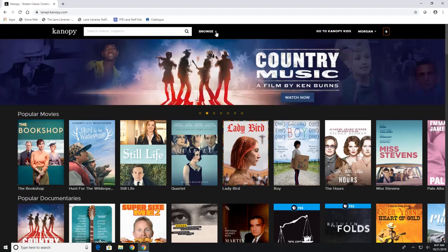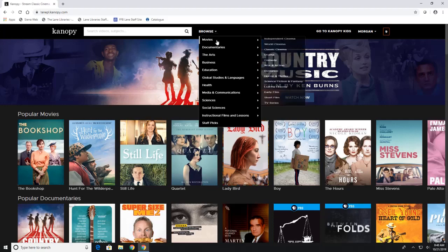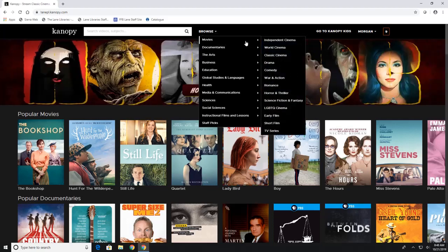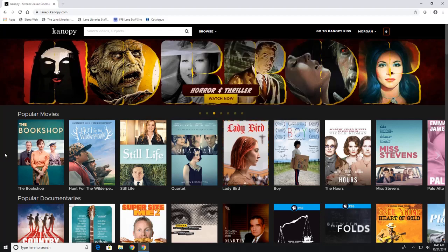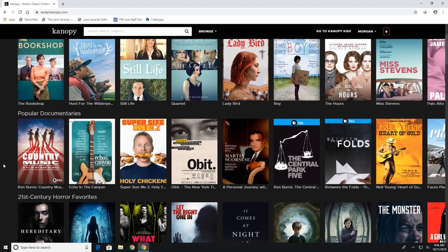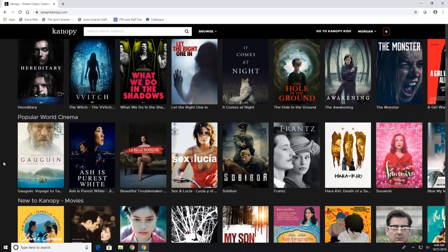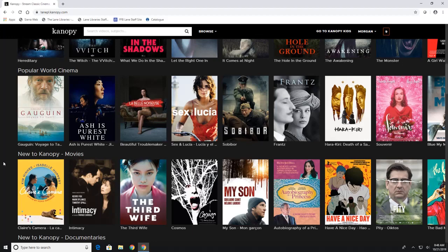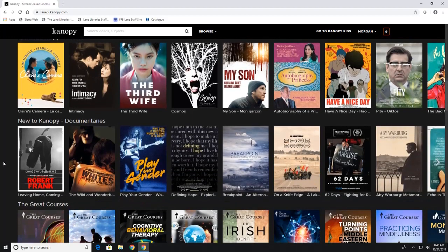Now up here if you click on browse you can definitely browse different movie genres as well as documentaries if you're interested in that. Or you can also just look down here in the categories that they have listed. This is going to look very similar regardless of what device you are using. It's always going to have this type of interface.